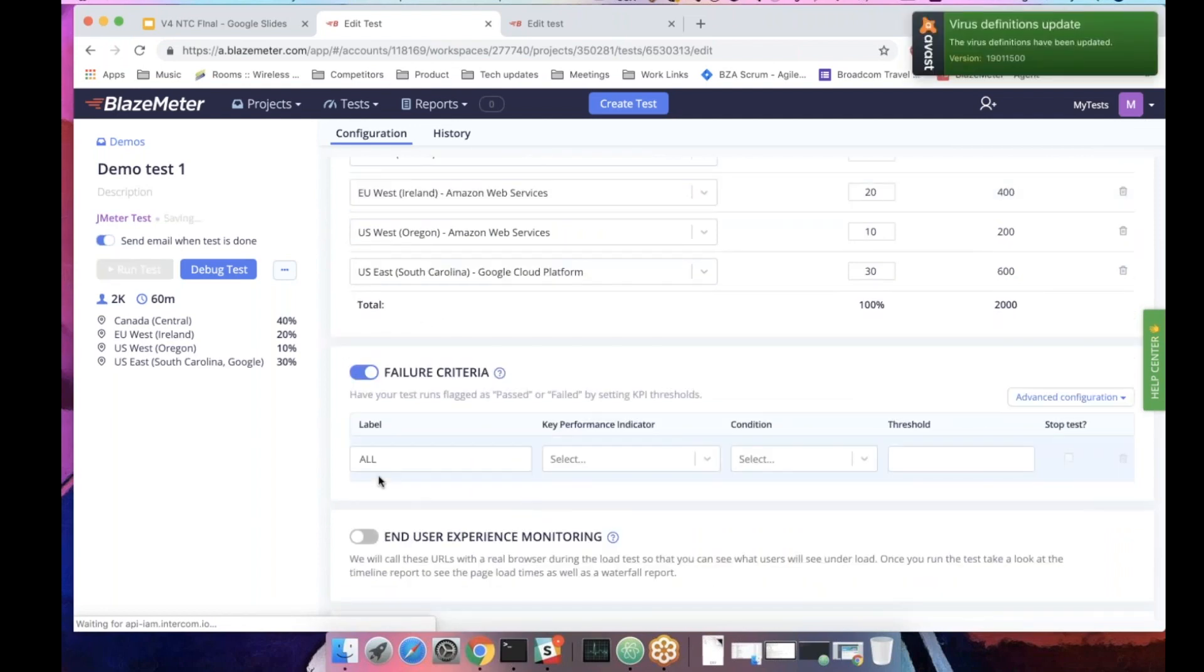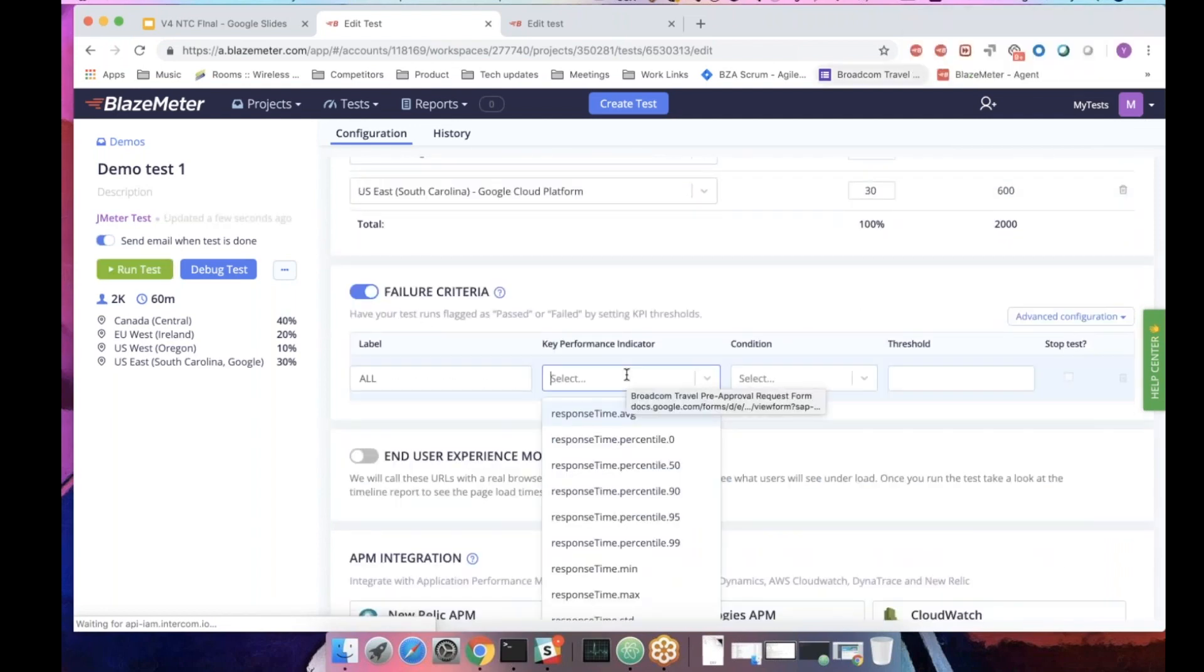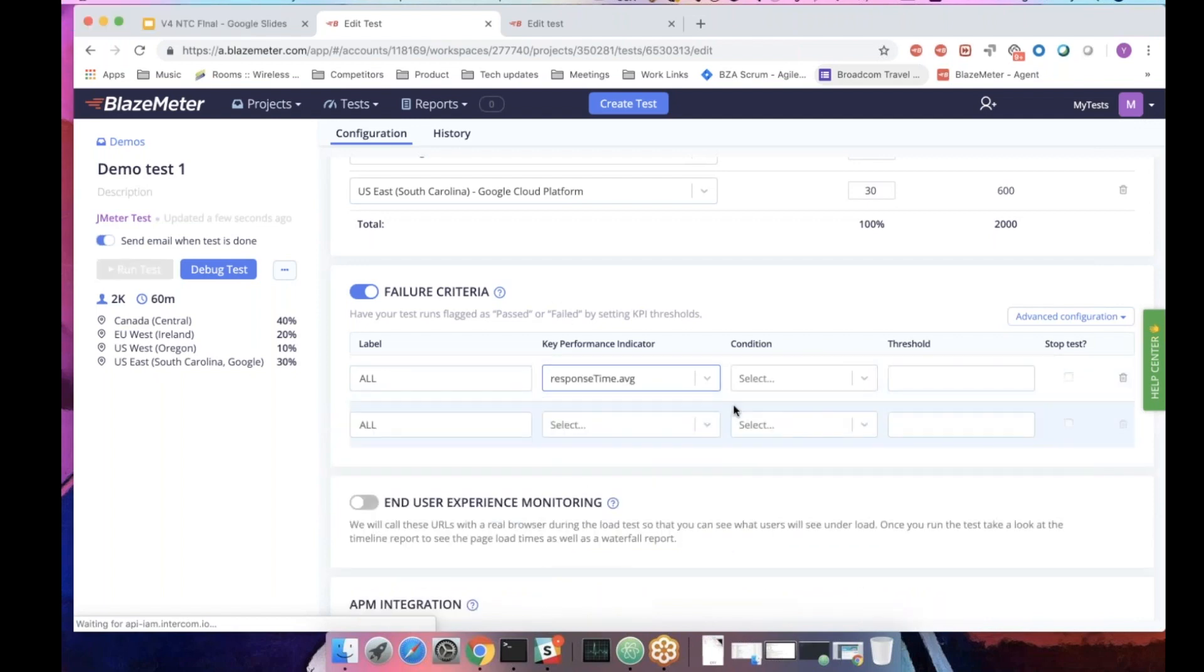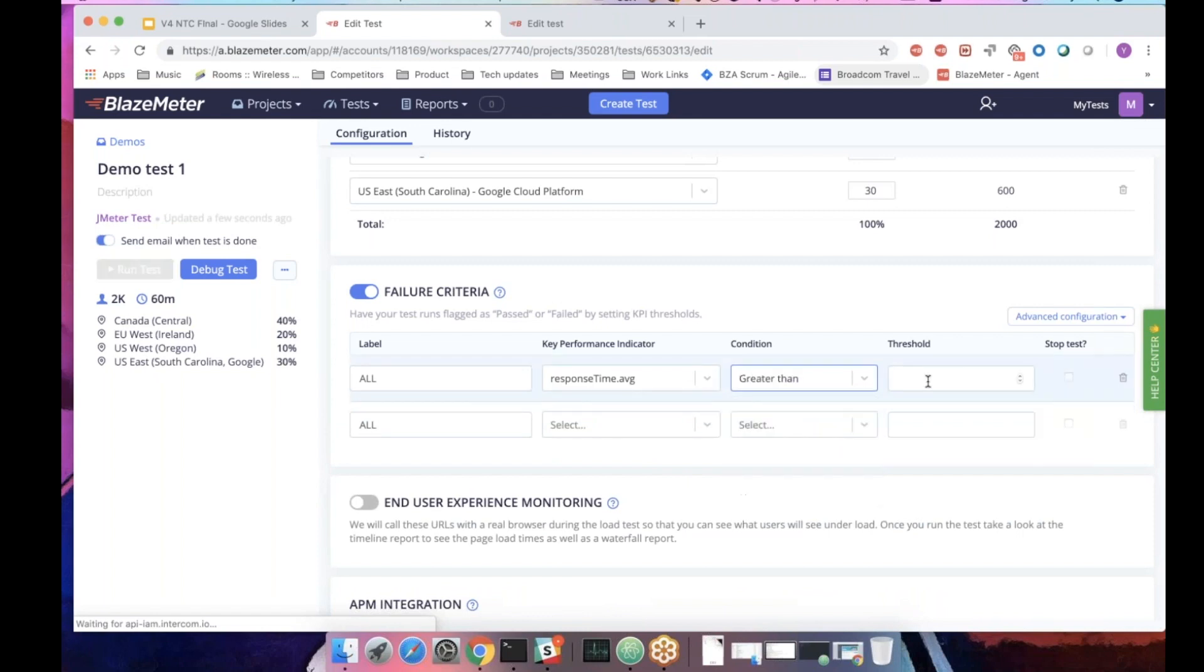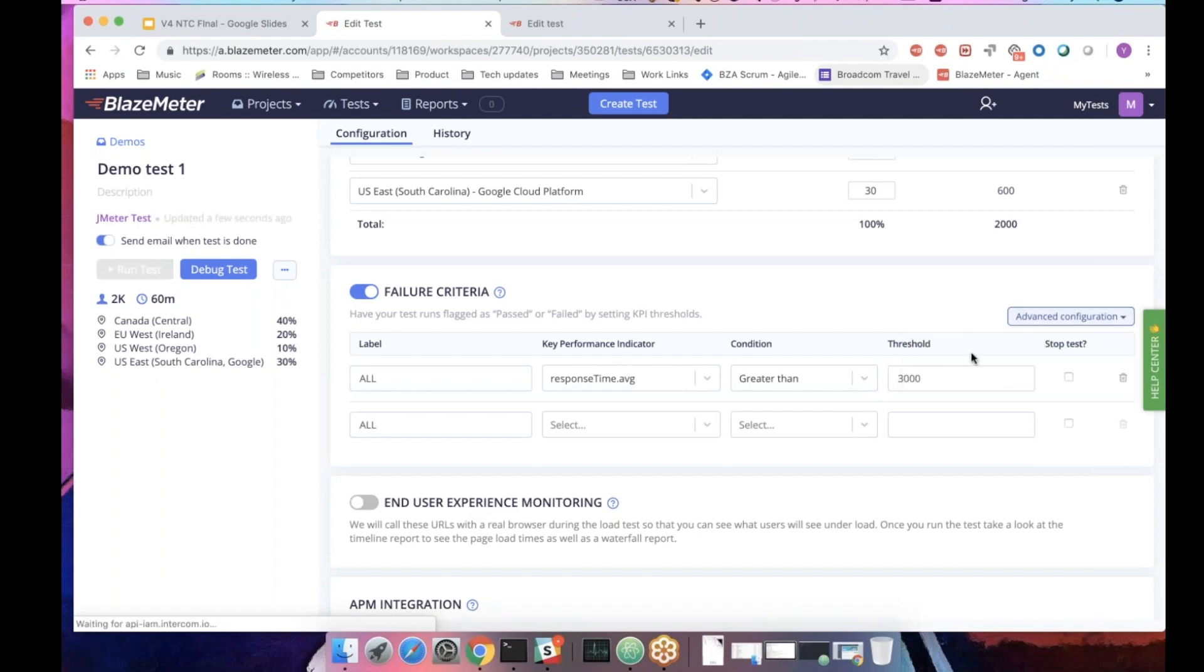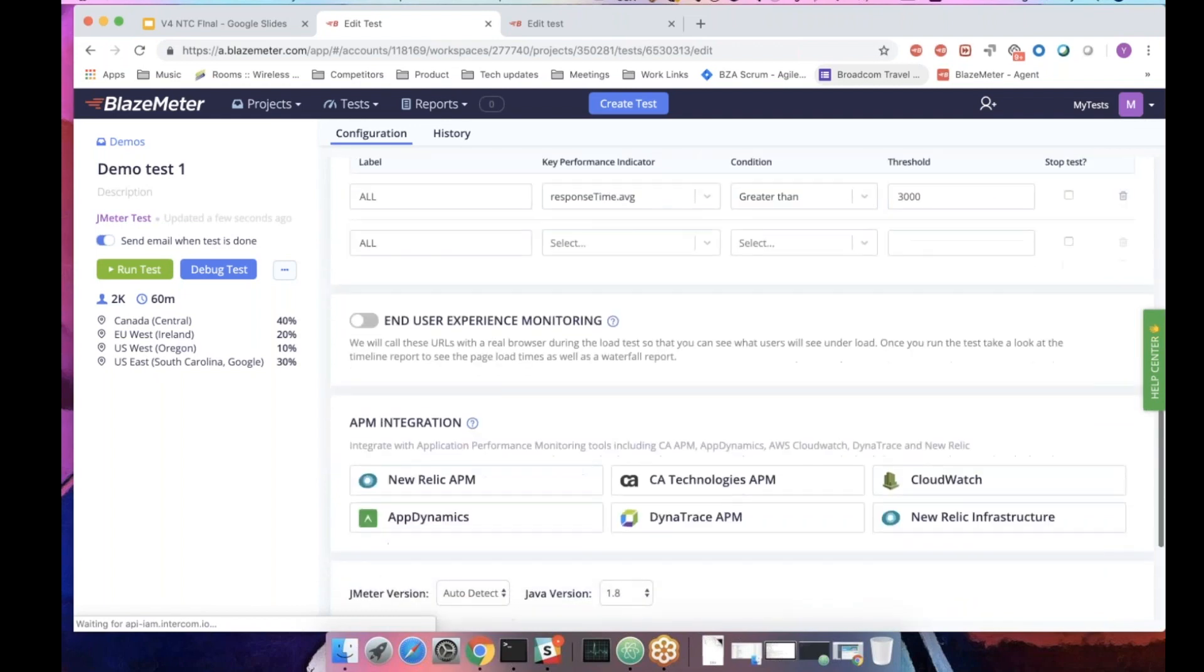Underneath it, you can define failure criteria. Failure criteria is the way for us to help you understand fast if something went wrong. Let's say I want the failure criteria if the average response time of the whole test is greater than three seconds. You can decide to stop the test or you can decide just to get warning. We'll see later in the report how it looks.